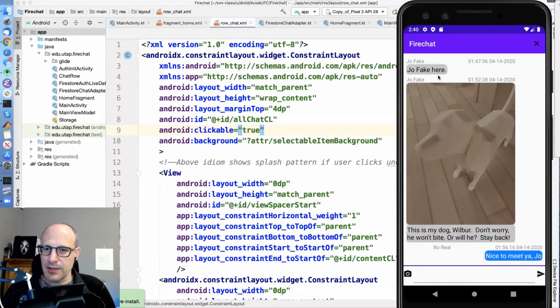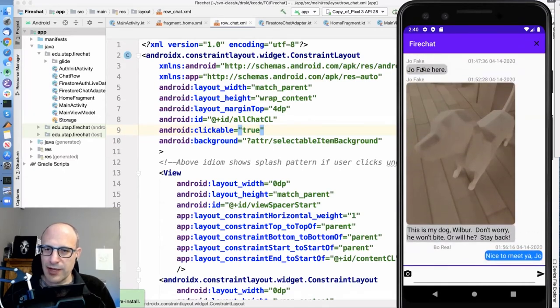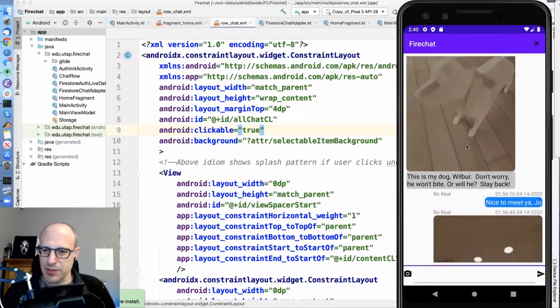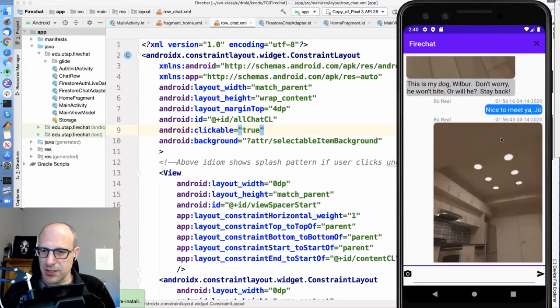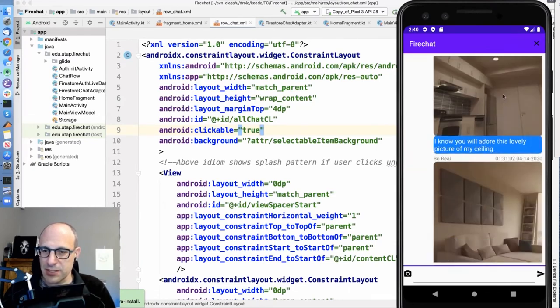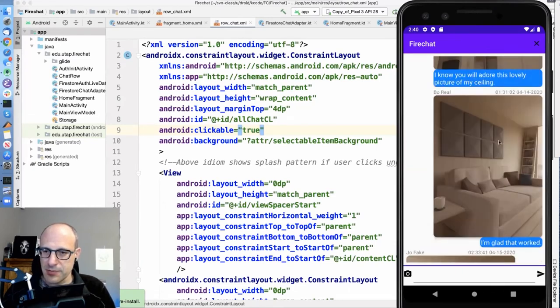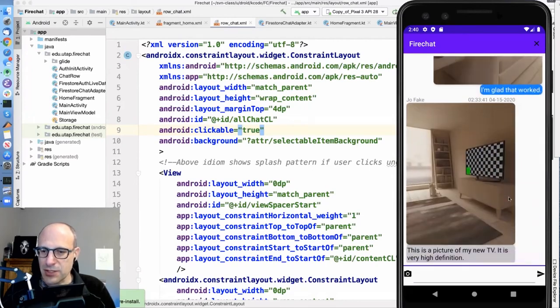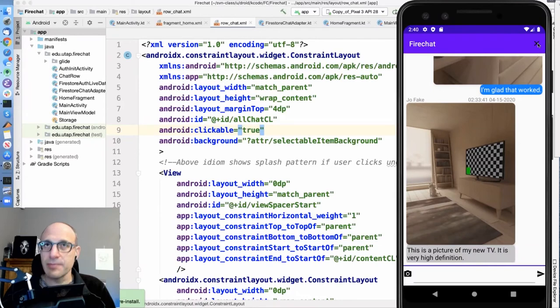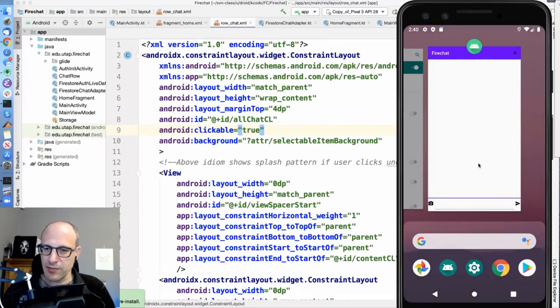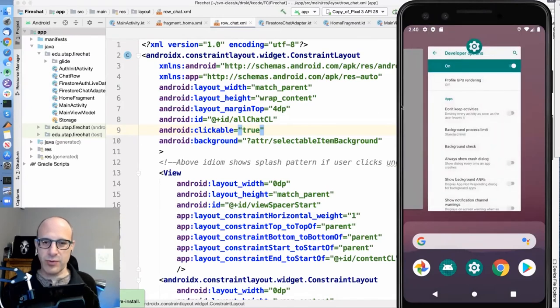Okay, so now Joe fake is the other user. So it shows up as the other user and Bo Real is us. Okay, same chat. And then let me just show you this. If we log out and we want to add a new user.